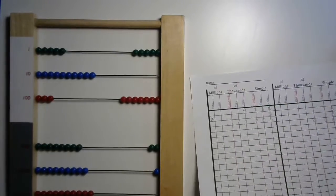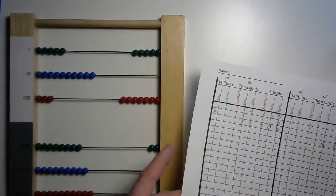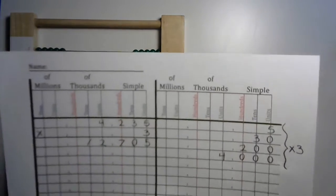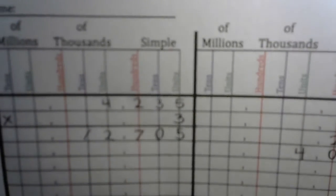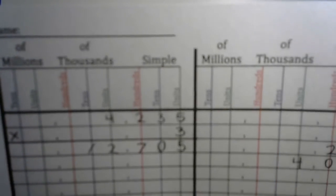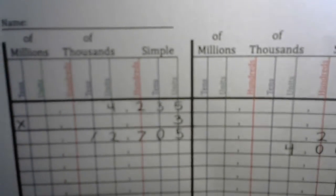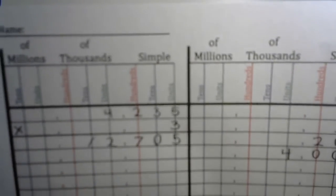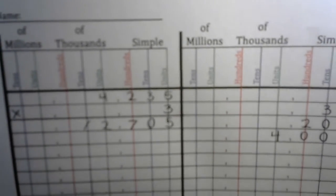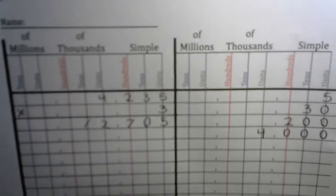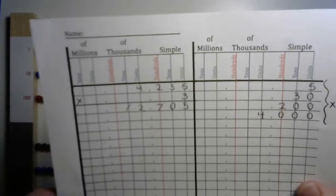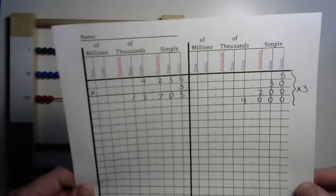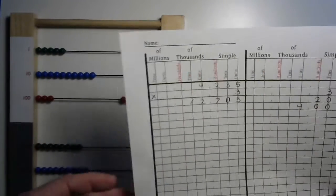If I had 4,235 puppies and put them into a triple cloning machine, I would end up with 12,705 puppies. That's plenty for all of you to take home with you and snuggle with tonight.